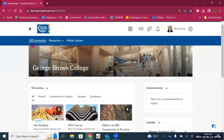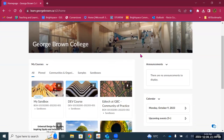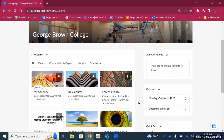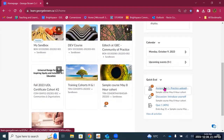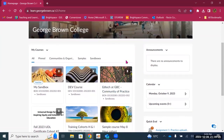So what's next? We have a banner for George Brown College. Under the banner, we have the My Courses widget. These white sections — you'll see one for My Courses, one for Announcements, one for Calendar and Quick Eval. These are called widgets, and the widgets contain important information for you, your students, and your courses.